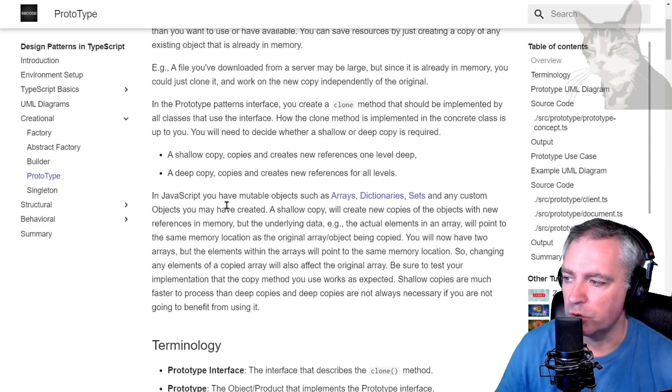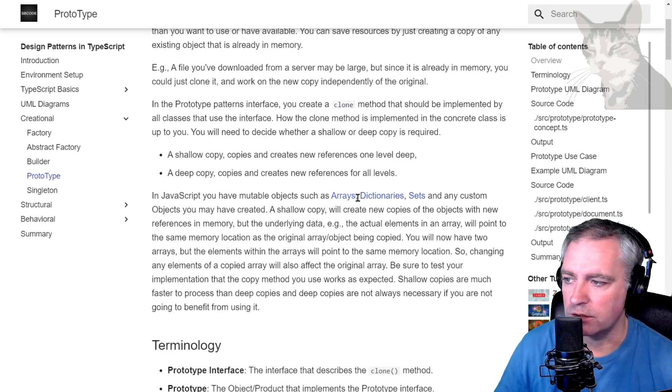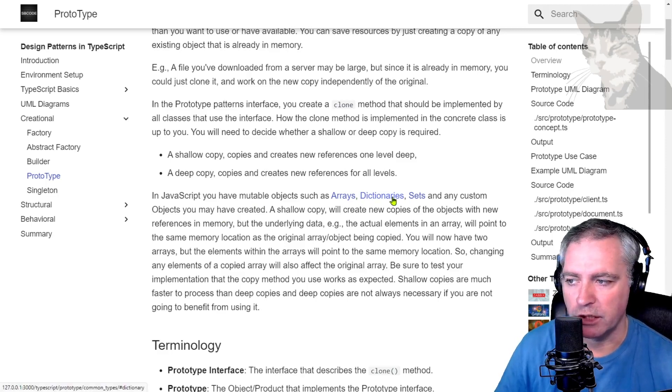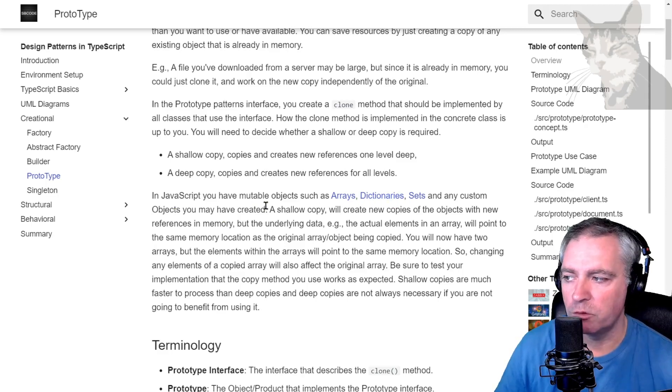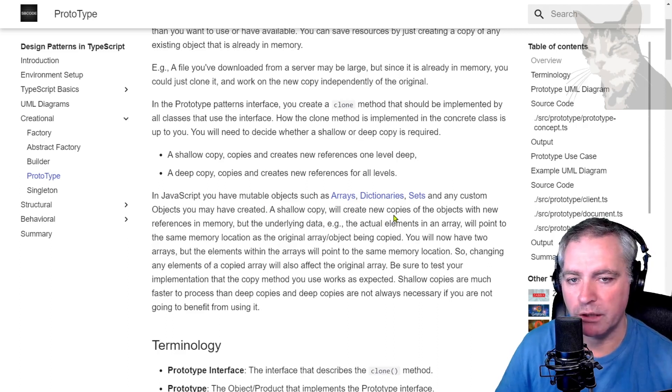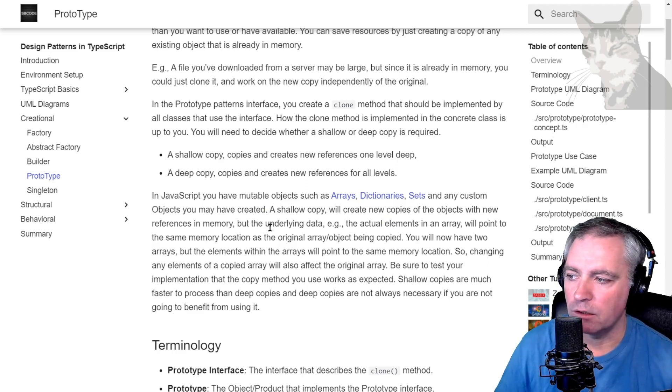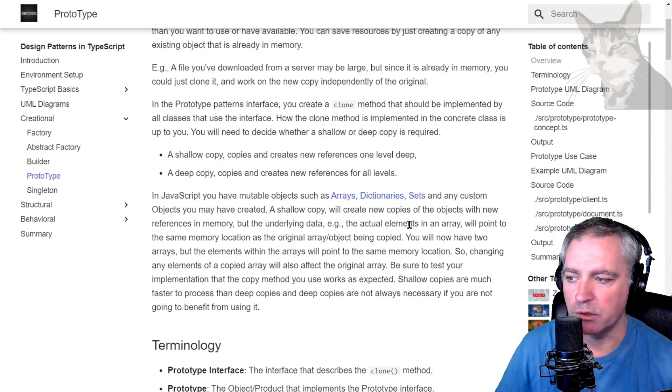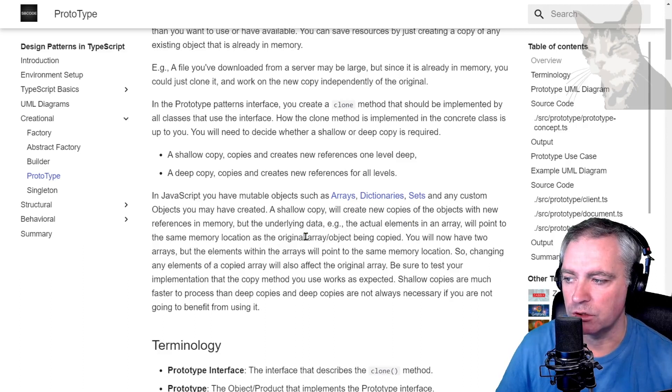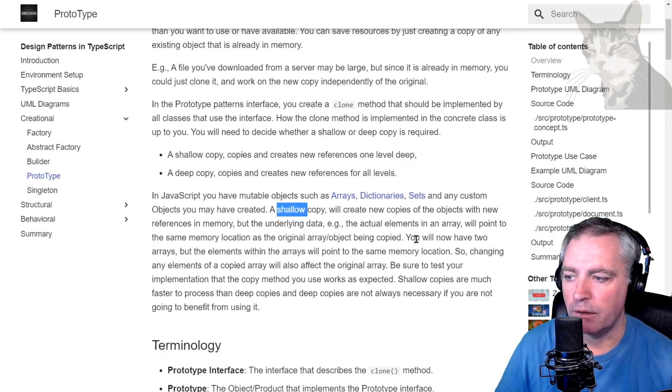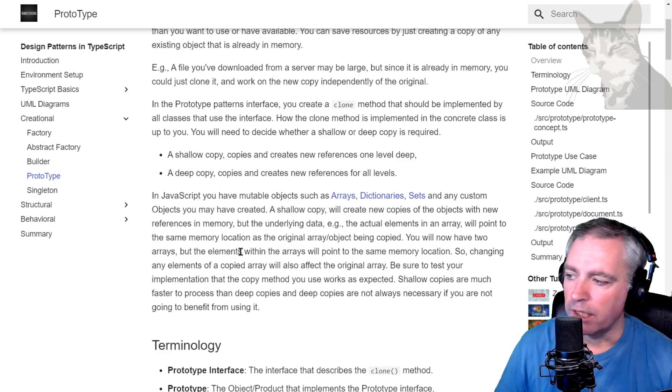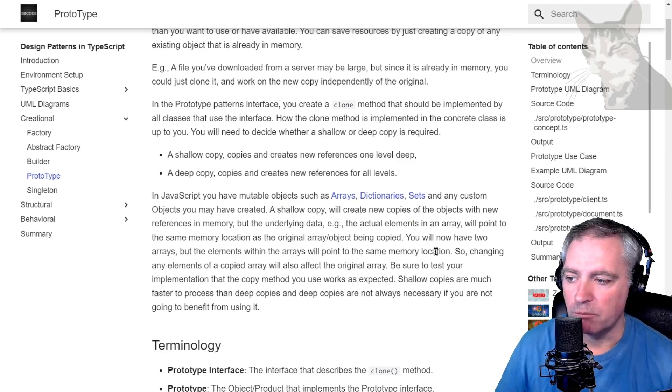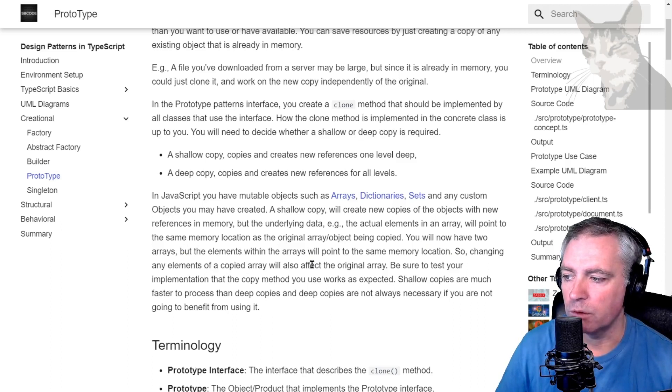Okay, so in JavaScript you have mutable objects such as arrays and dictionaries and sets and any custom objects that you may have created. So mutable means changeable. So a shallow copy will create new copies of your objects with new references in memory, but the underlying data—the actual elements in an array—will point to the same memory location as the original array or object being copied. You will now have two arrays, but the elements within the arrays will point to the same memory location. So changing any elements of a copied array will also affect the original array.